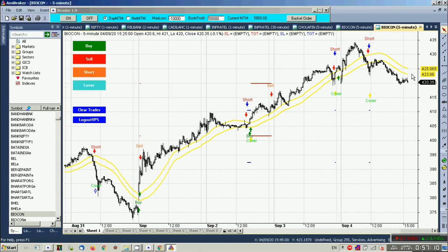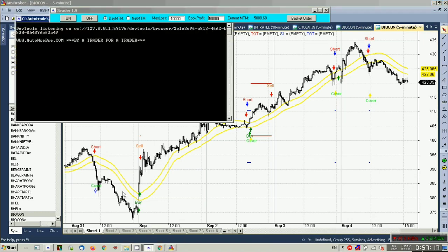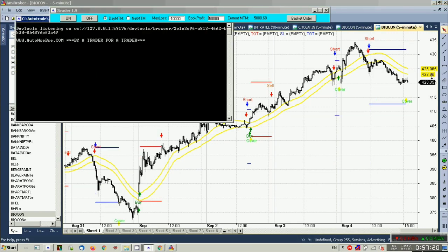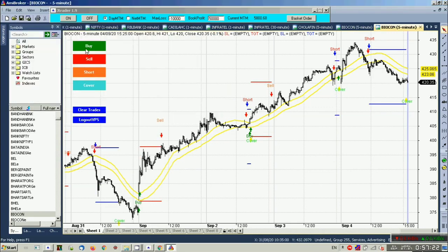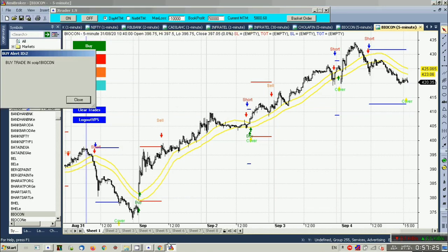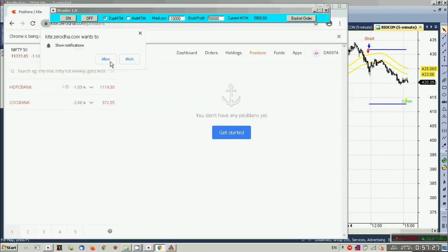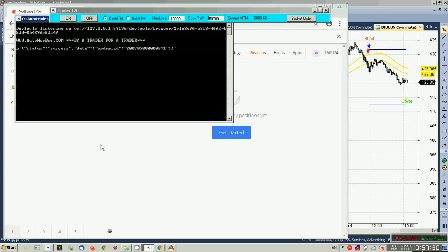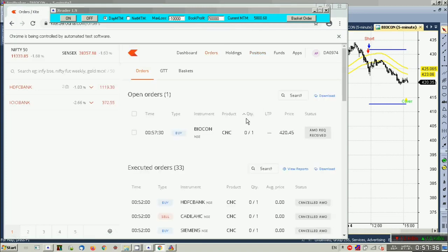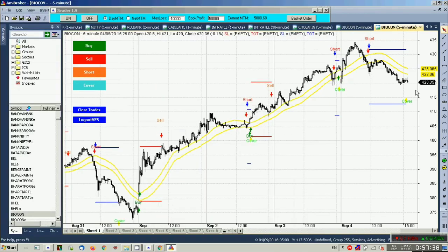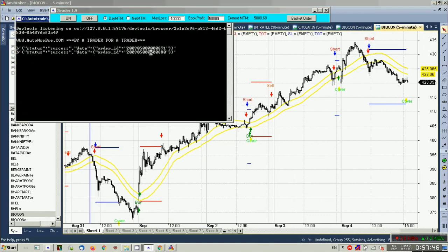Our system is ready. Now let us fire one manual order. You can see the buy icon — let us check the order book. Yes, it's there. Now let us fire a short order. You can see two orders here.